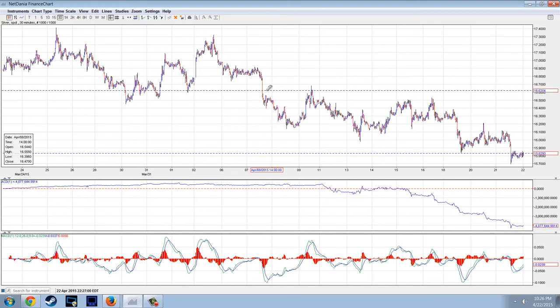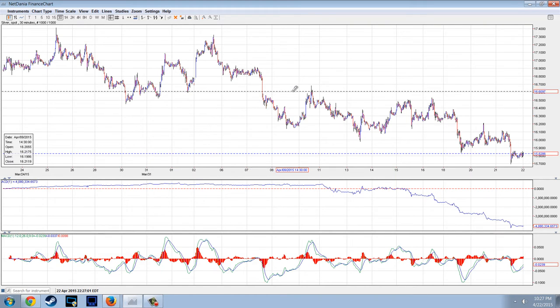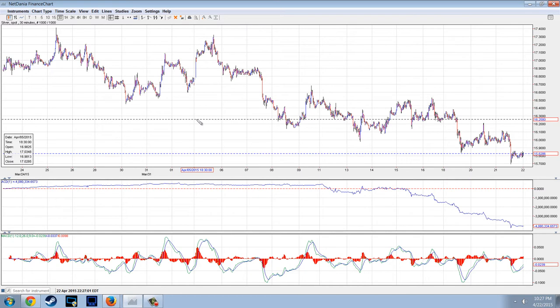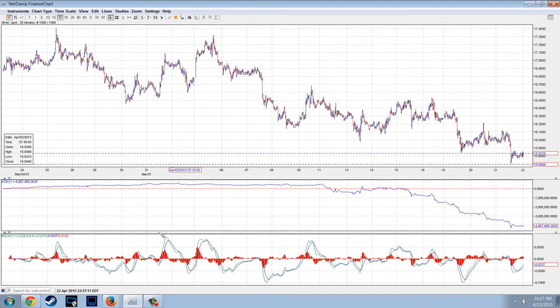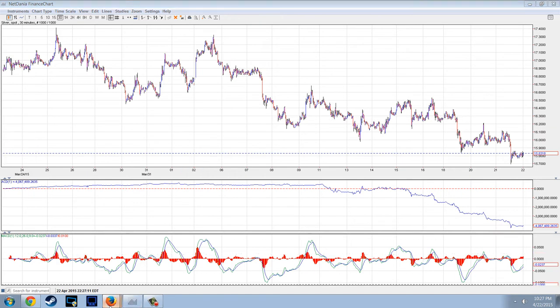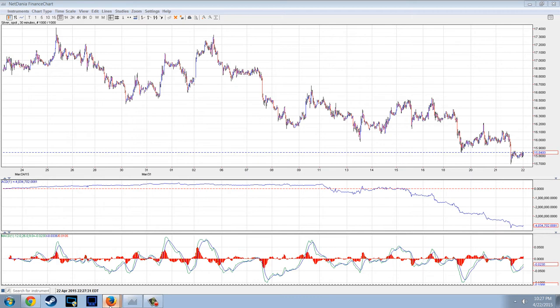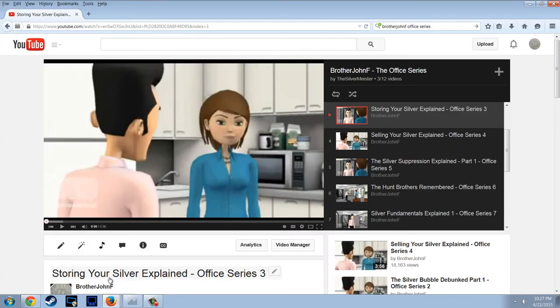I want to jump over to the main story of the night, which is this Chase thing. There are two stories with Chase — there's the Wealth Watchman article I want to talk about, and also this safe deposit box thing. But before I do that, I want to play my Office Series video on storing your silver. This is Office Series 3, so it's really old, but it kind of sums up what we're going to be looking at in these stories.